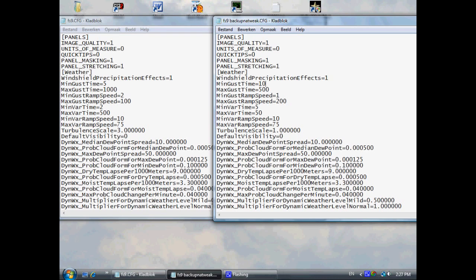First of all, you've got to open the configuration file. In the subbar below, you can see how to open this and where to find it. And as soon as you open it, you have to go to the weather tab right here.